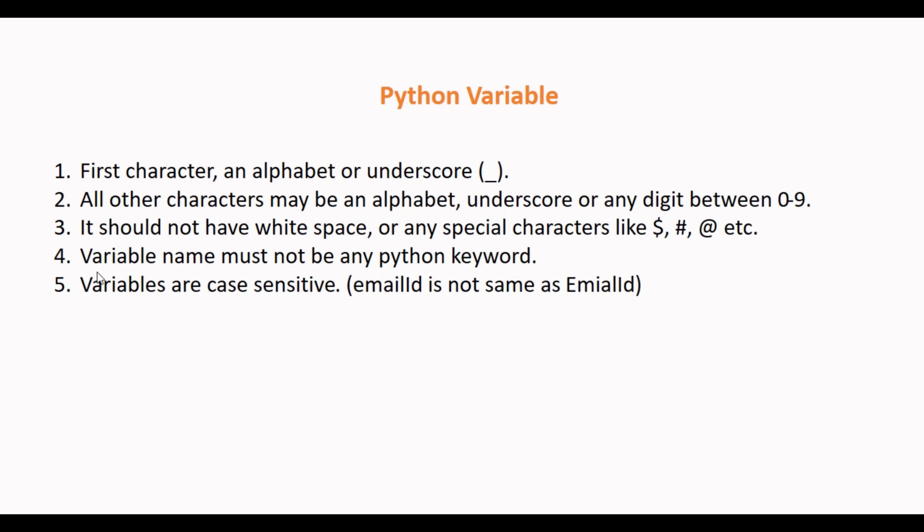The variable name must not be similar to any keyword defined in Python. Python reserves certain keywords, for example: true, false, import, break, continue, etc. We cannot use these reserved keywords as a variable.